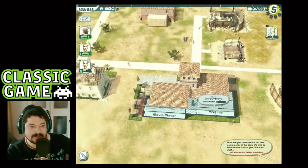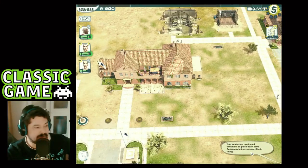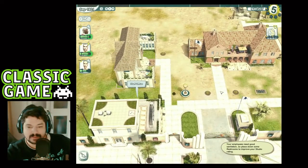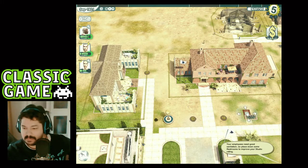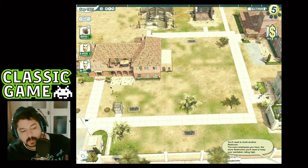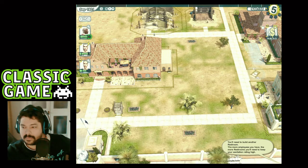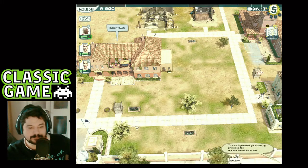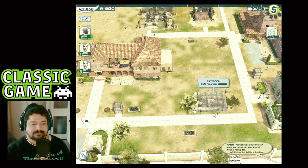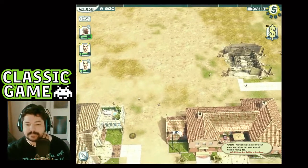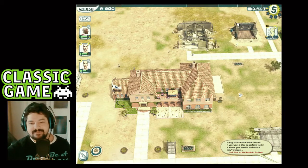Now that you have a movie out and some money in the bank, it's time to take a closer look at your stars and staff. Your employees need good sanitation — place down some restrooms to improve your studio rating. We need toilets! The more employees you have, the more restrooms you'll need. Your employees need good catering provisions too — a snack van. Happy stars make better movies!